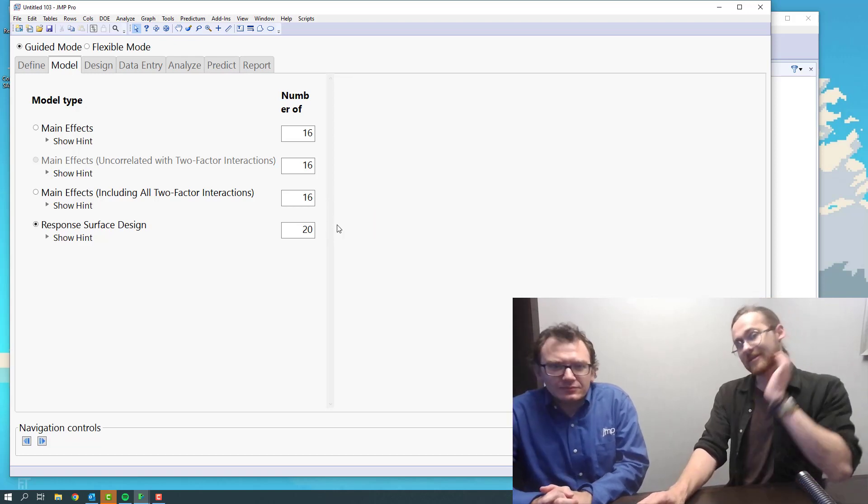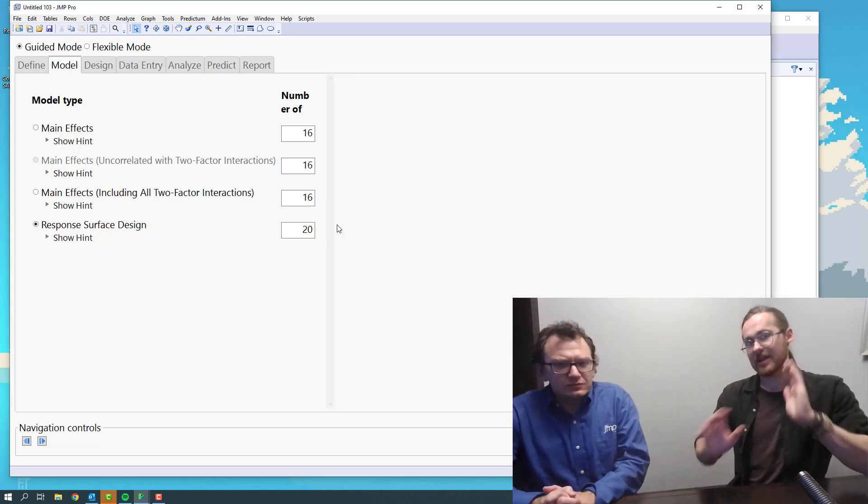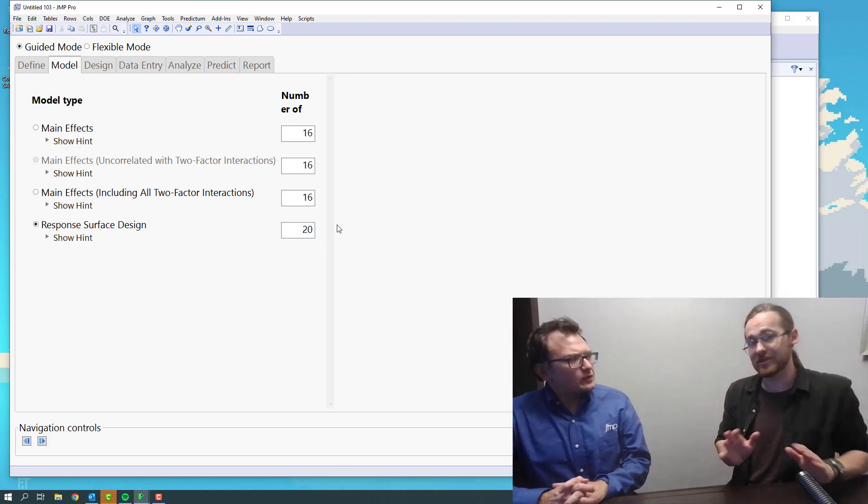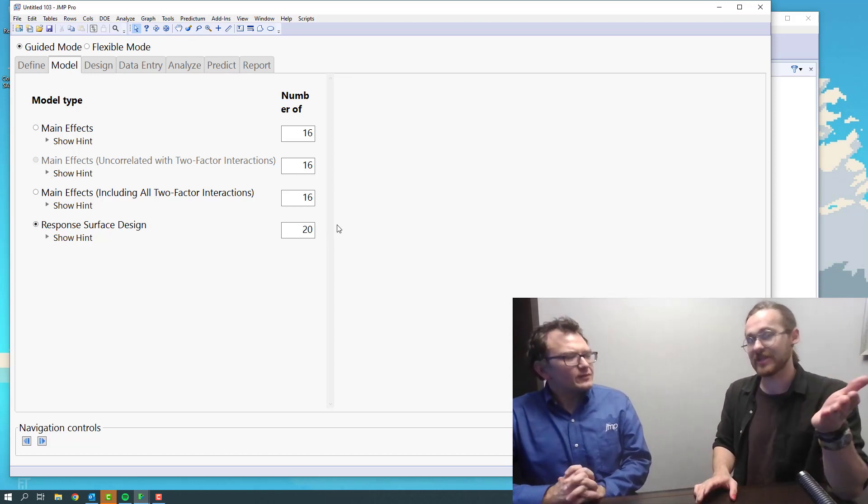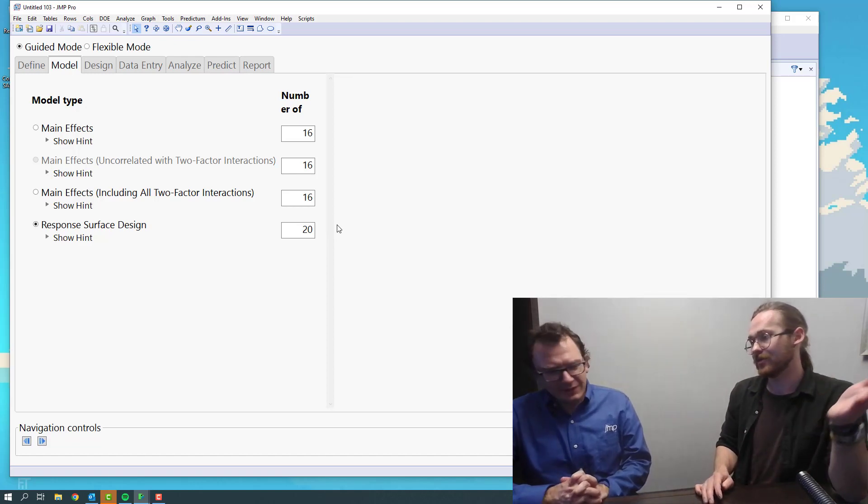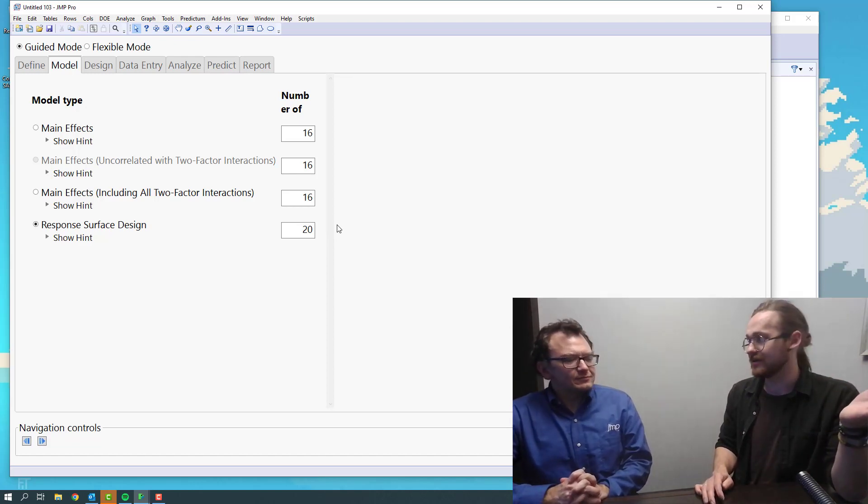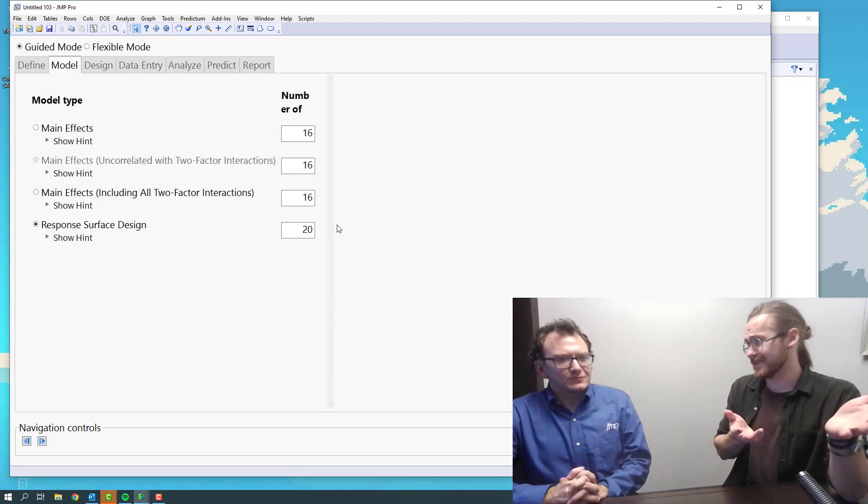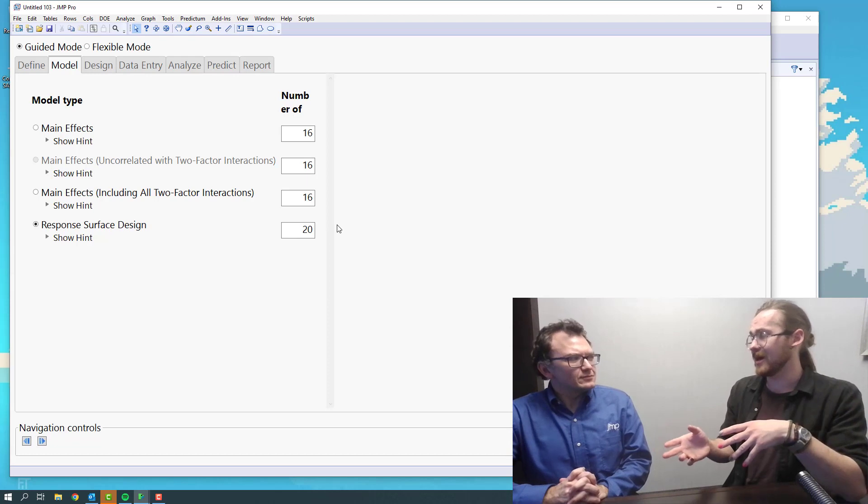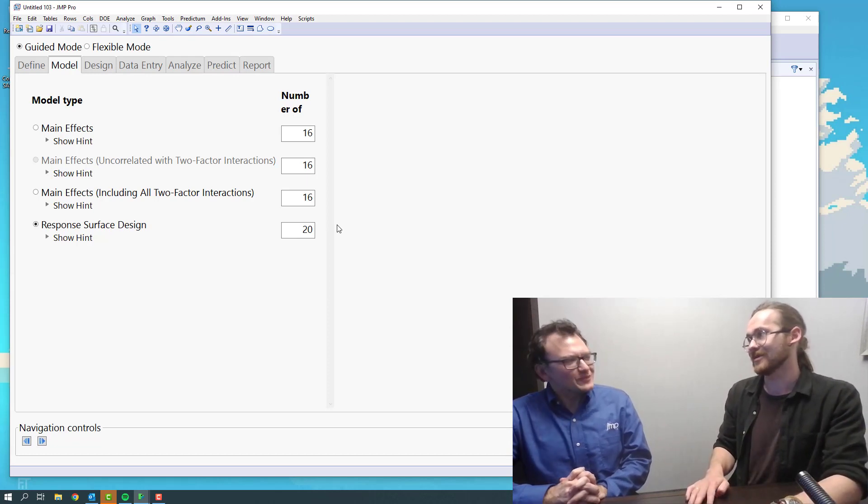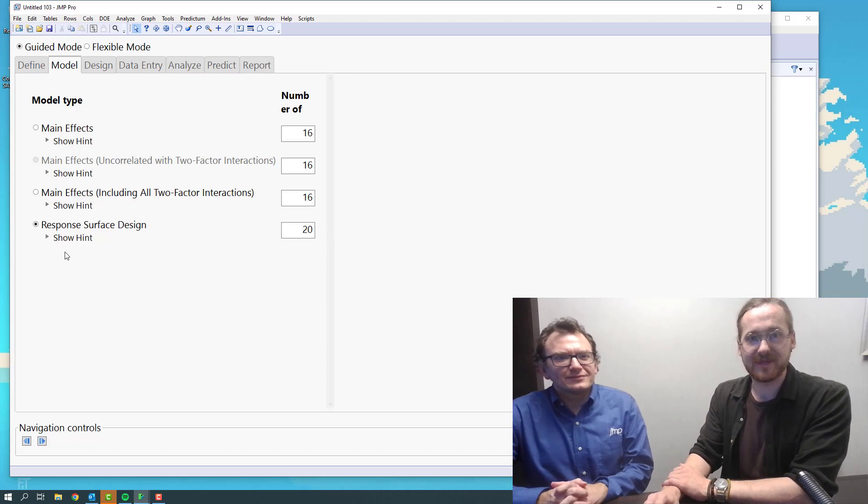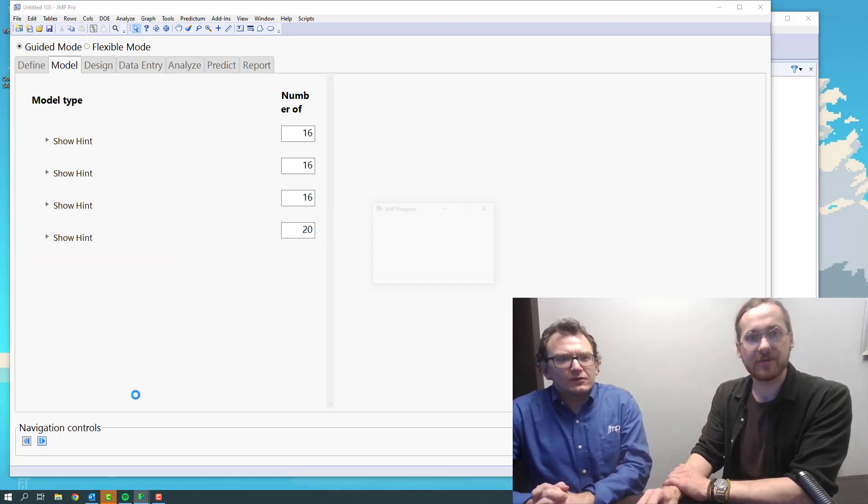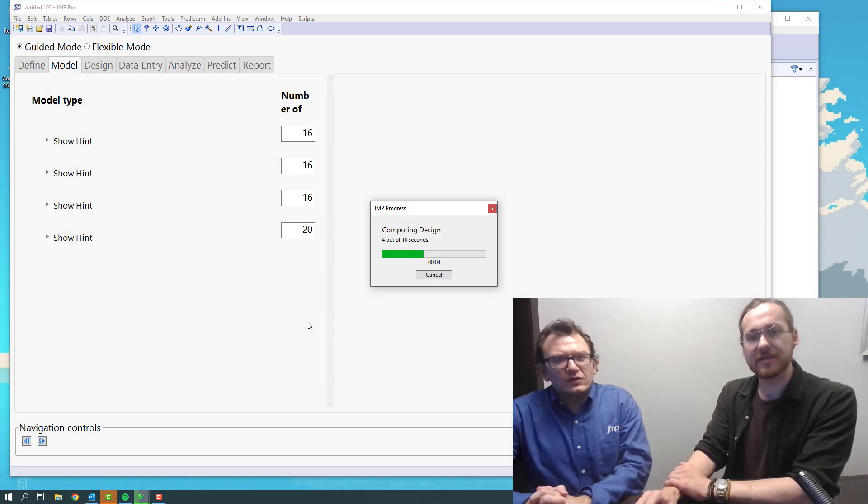If you had absolutely no knowledge about design of experiments, this is the first time you've ever seen it, that's a safe choice. If your option is one factor at a time in Excel, even though you might be doing this at 16 runs, the kind of knowledge you get at the end of the day would be vastly more. So yeah, that's a good design.